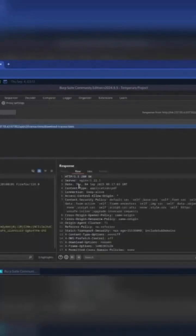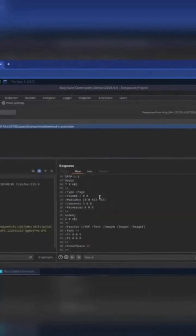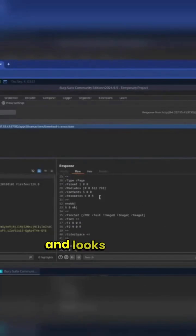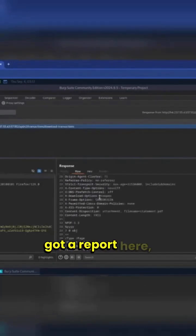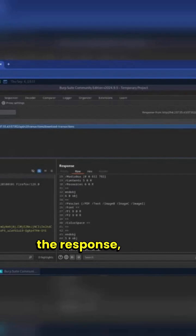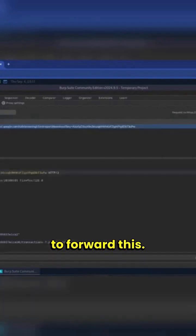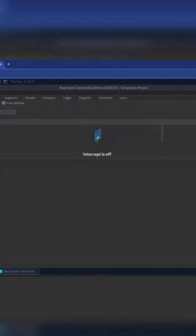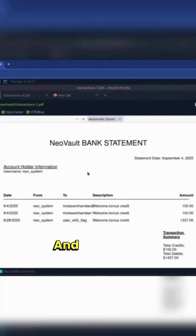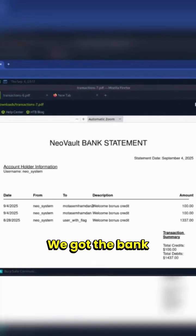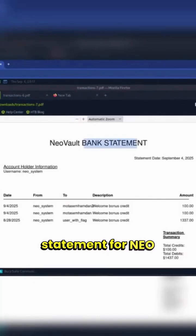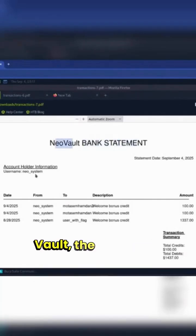Going to forward and looks like we got a report here. Judging by the response, going to forward this. And look what we got - we got the bank statement for NeoVault, the username neo_system.